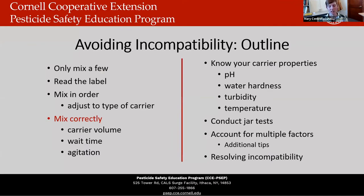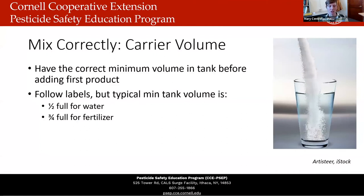Now let's discuss mixing correctly. The first thing to consider is carrier volume. Just like when you're adding sugar to your tea — if you don't have enough water, the sugar will precipitate out and end up at the bottom of your cup. This is similar with pesticides. You have to add the right amount of water so the pesticides will dissolve; otherwise you're going to get product clumping at the bottom. Typically, the label states the tank should be half full of water and three-quarters full of fertilizer before you add the first product.